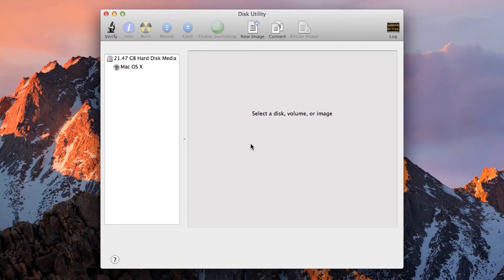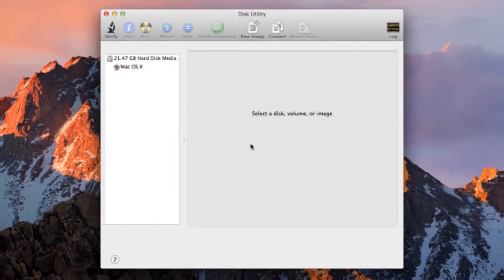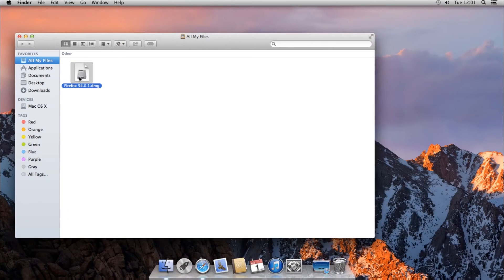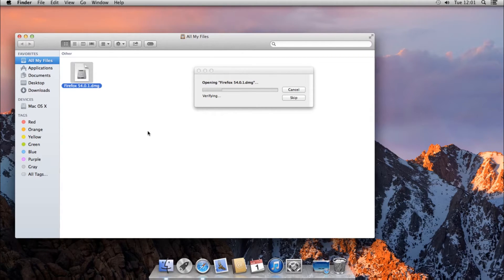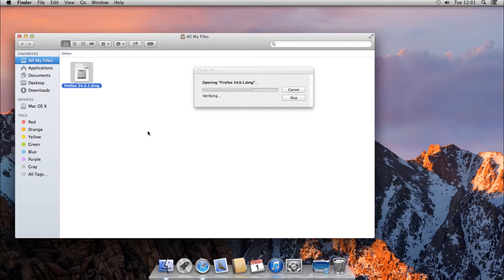Now, the first thing we are going to do is create an encrypted disk image. You've probably handled disk image files before. If you downloaded or installed apps from the internet, such as Firefox, they come in DMG files.